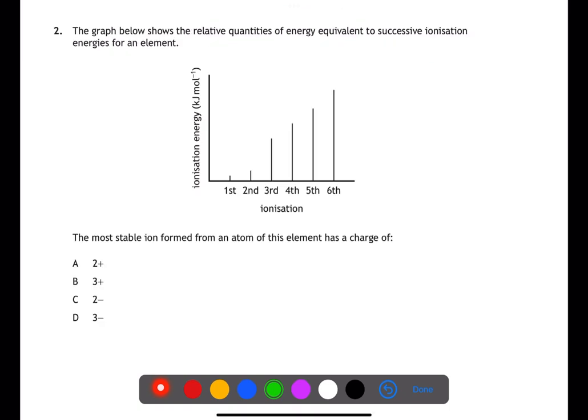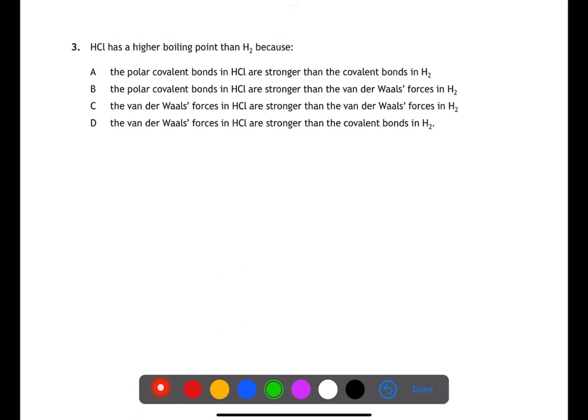Question two links ionization energy to the structure of atoms. We're looking to find the most stable ion formed. To do this we need to look at where the biggest jump in ionization energy is. This is between the second and third ionization energy, meaning the third electron is being removed from a stable full electron shell. Therefore the 2+ ion is the most stable ion.